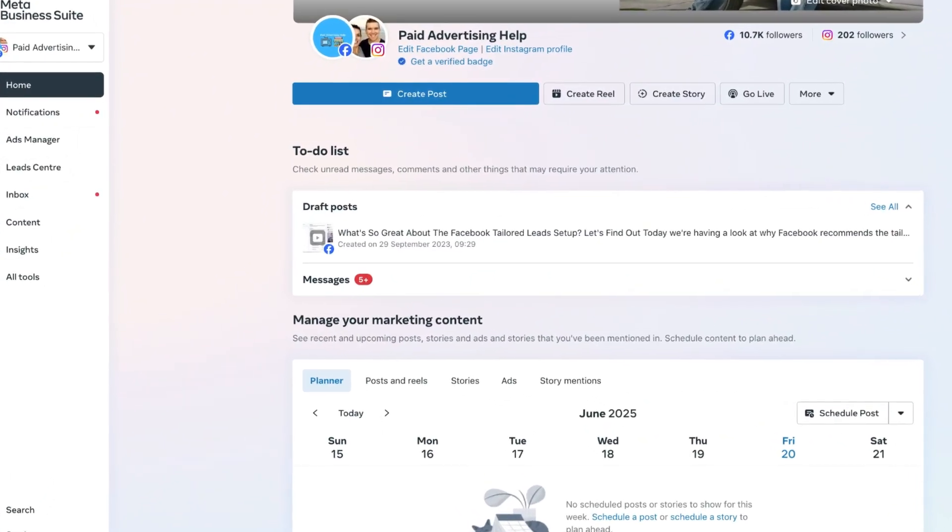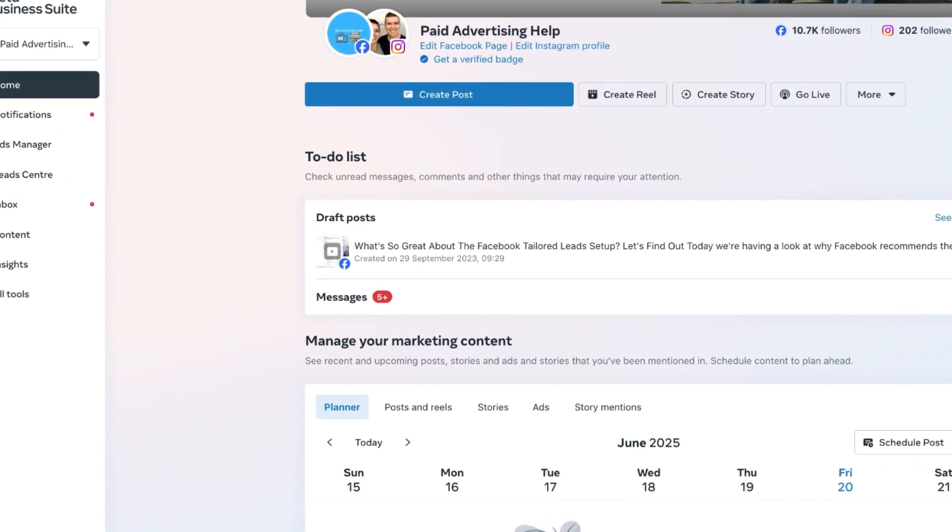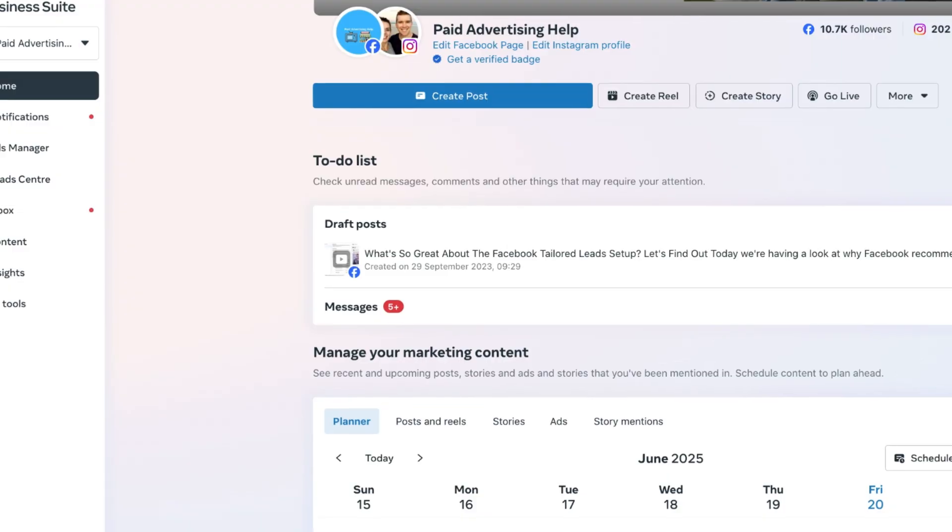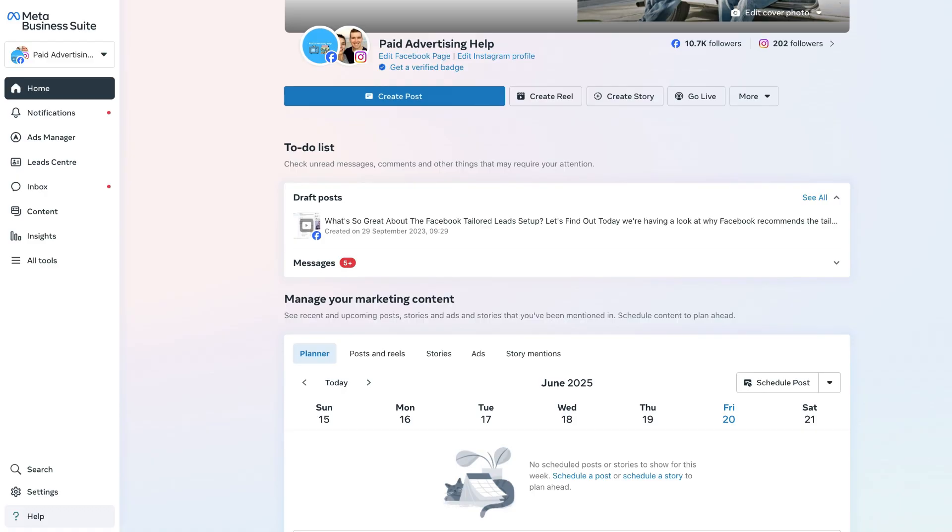What you're looking at right now is the desktop version of the MetaBusiness Suite homepage. And in today's video, we are quickly going to show you how to access that from your main Facebook profile.